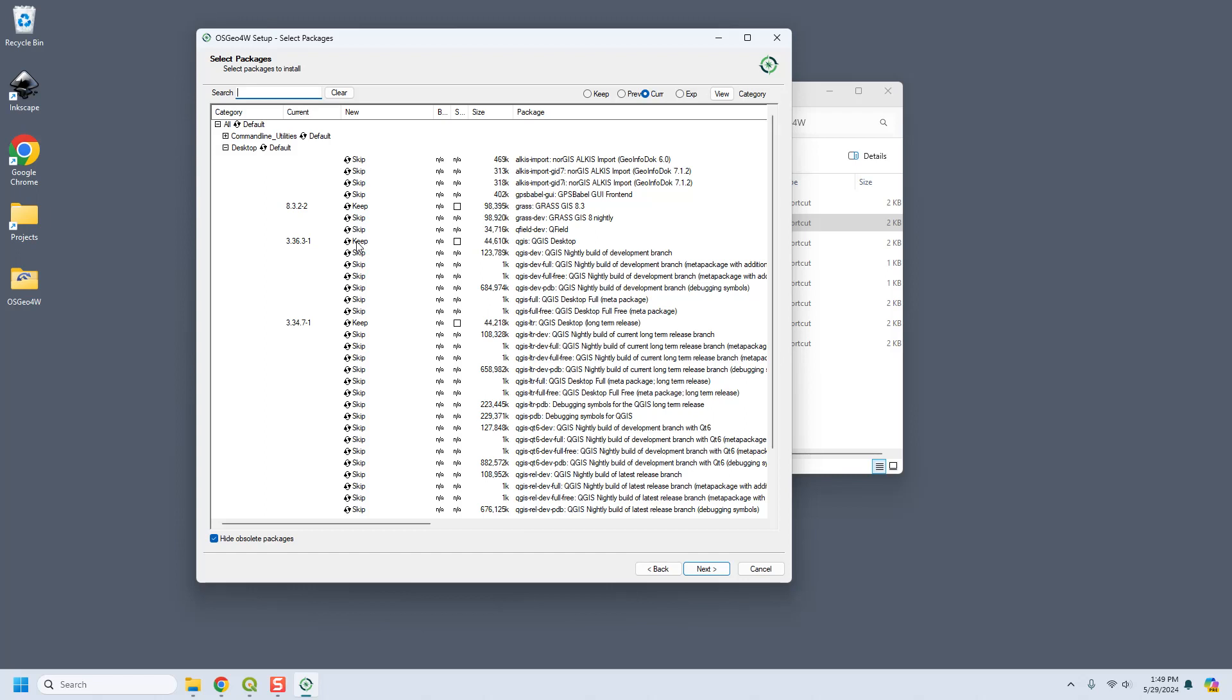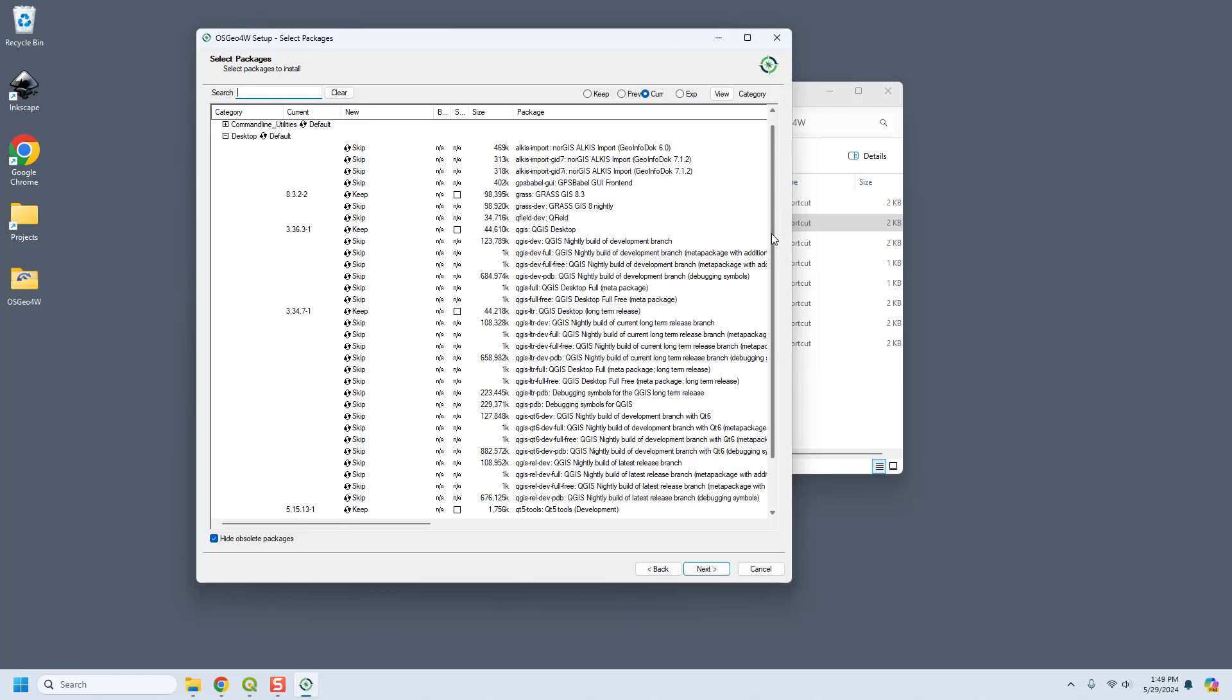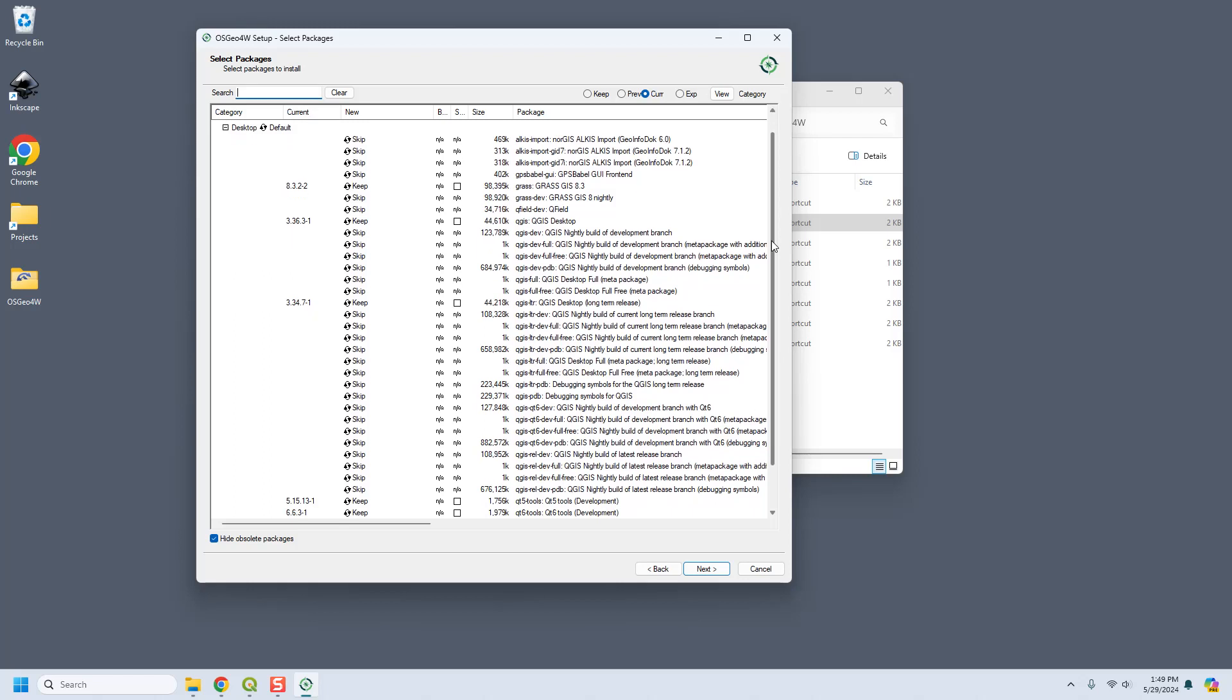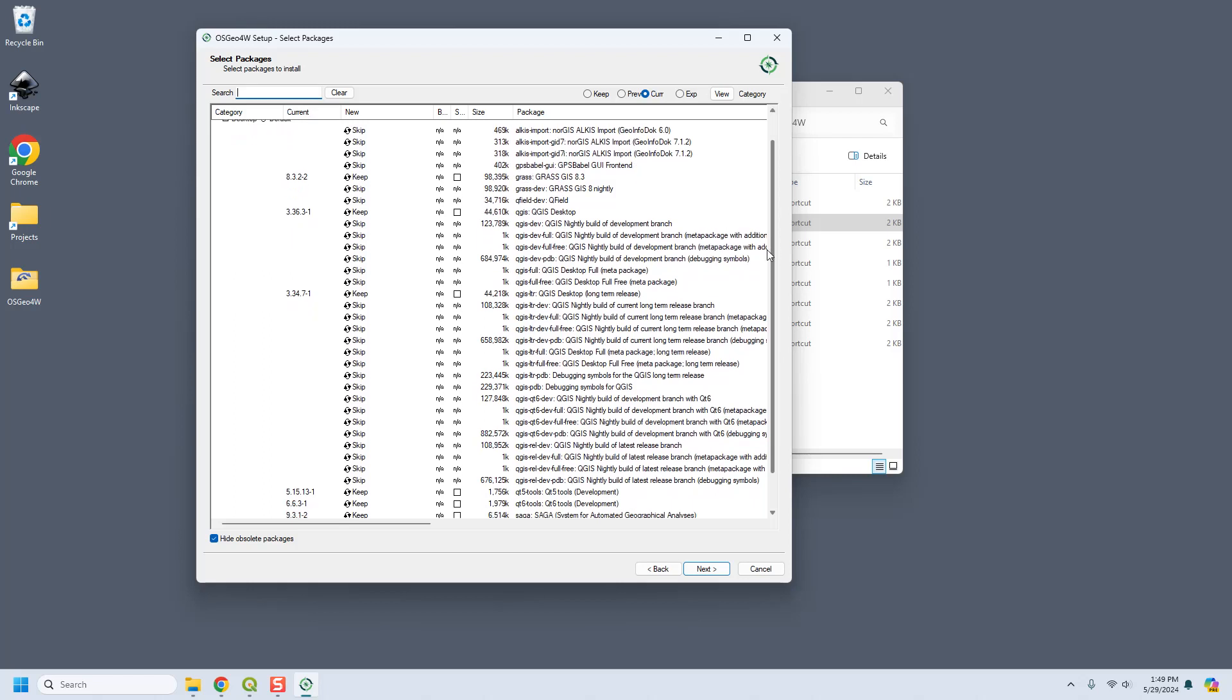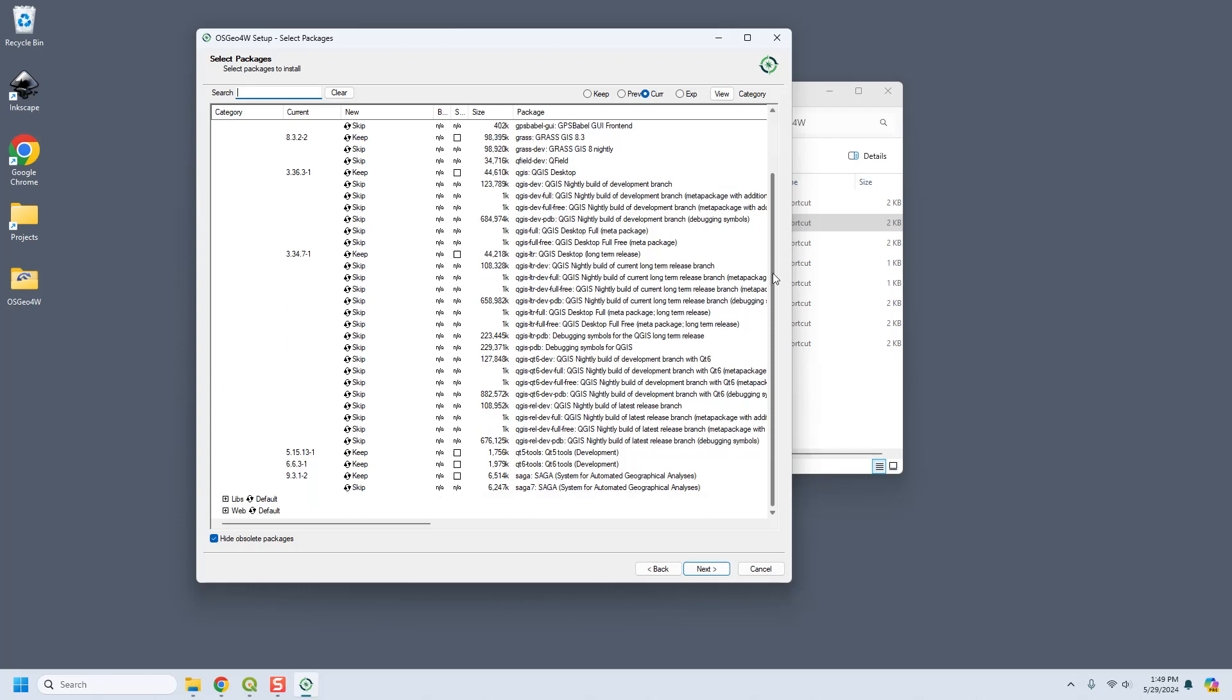And on QGIS desktop this will be version 3.36, and then QGIS long-term release desktop, you want to get that one because that's the one you're probably going to want to use. The long term is very well tested. And then I do plugin development so I want to get QT tools.